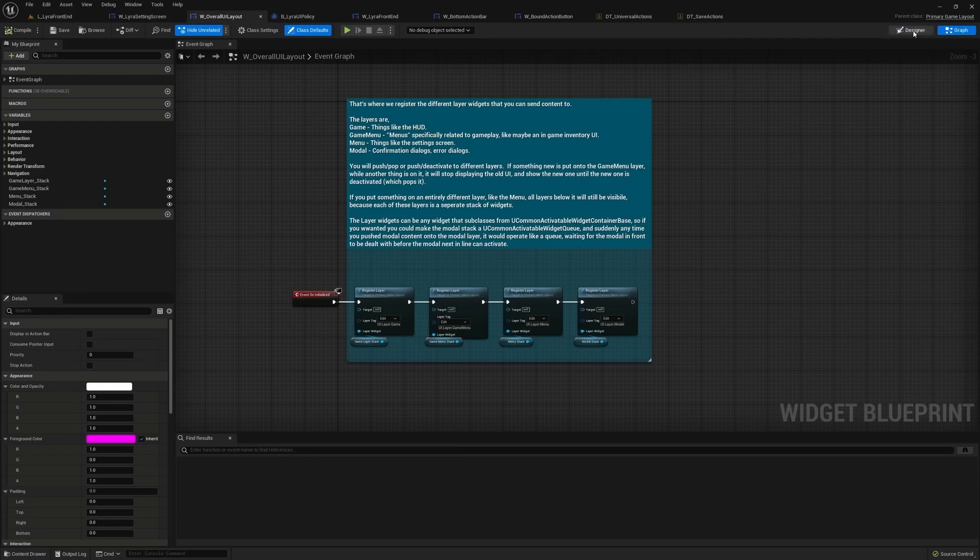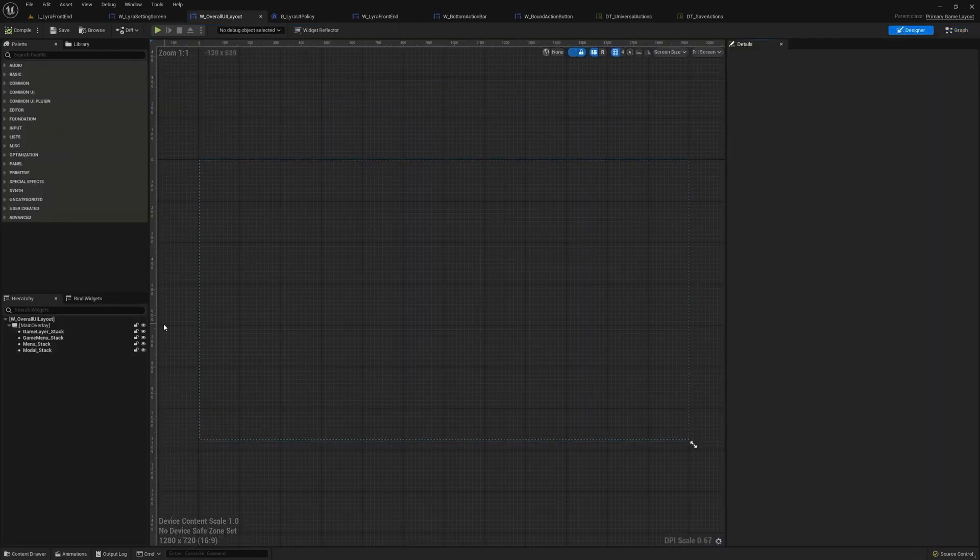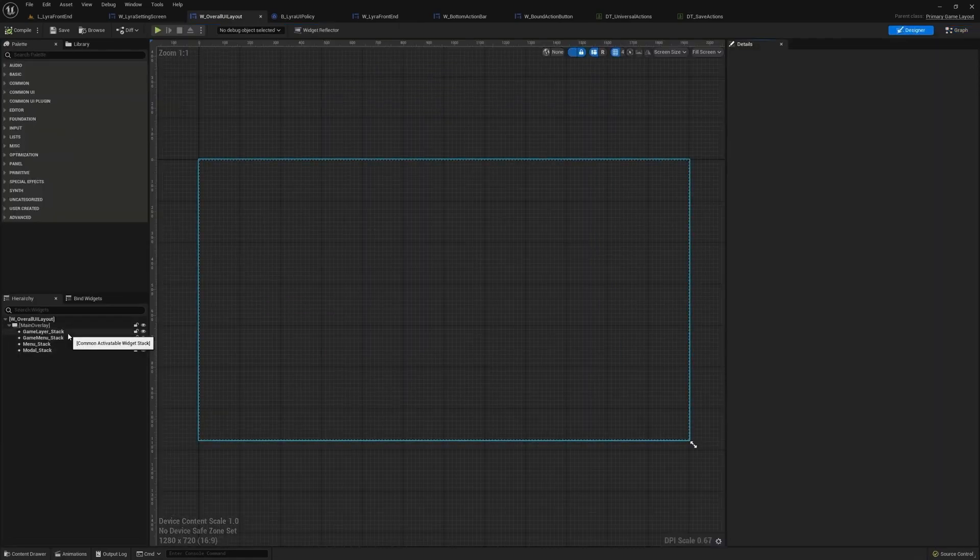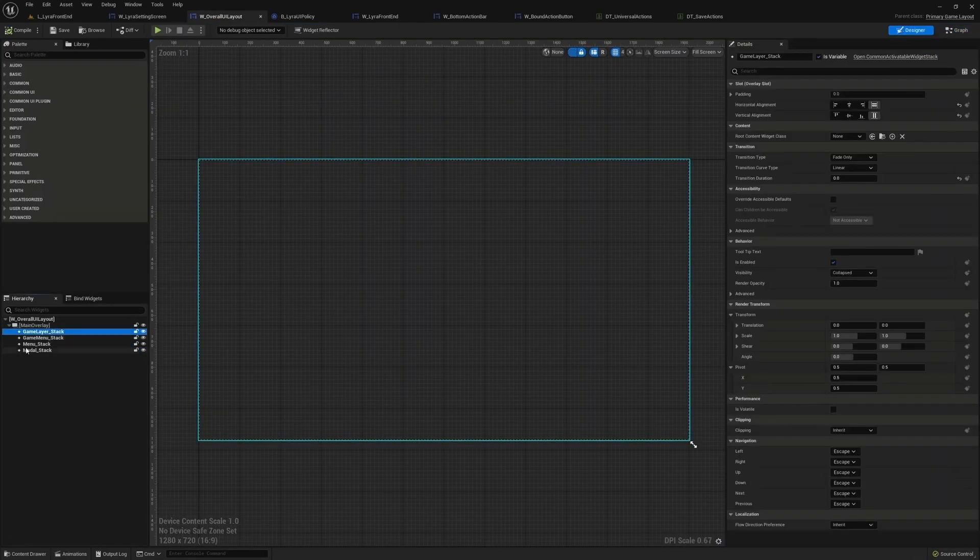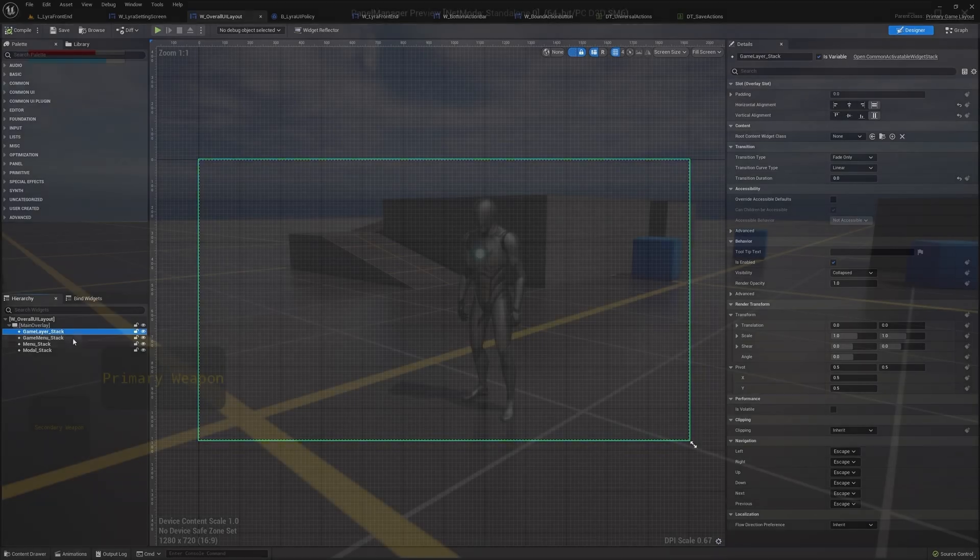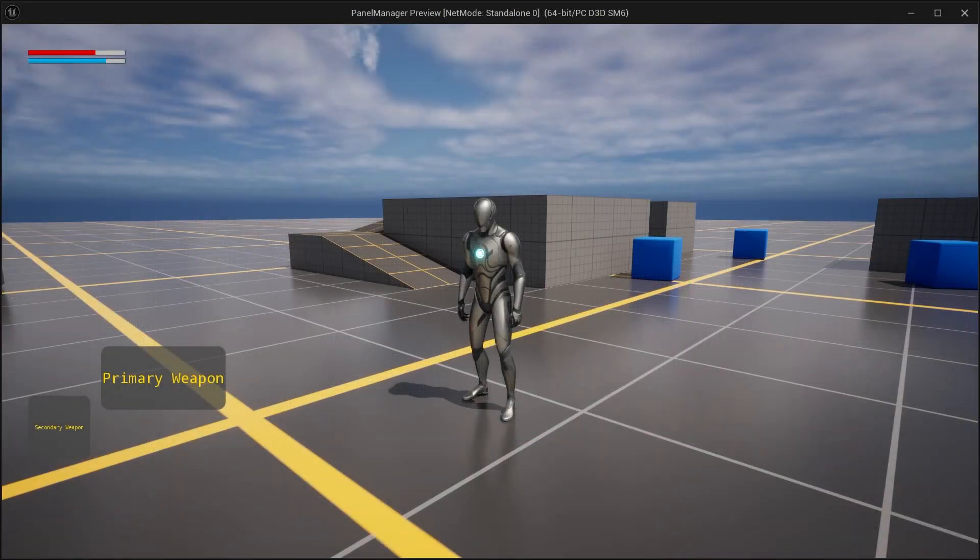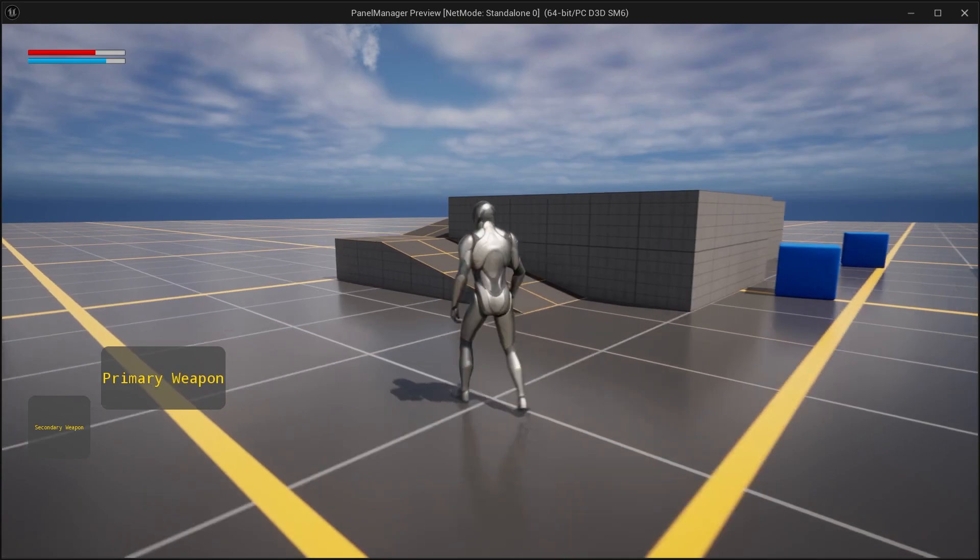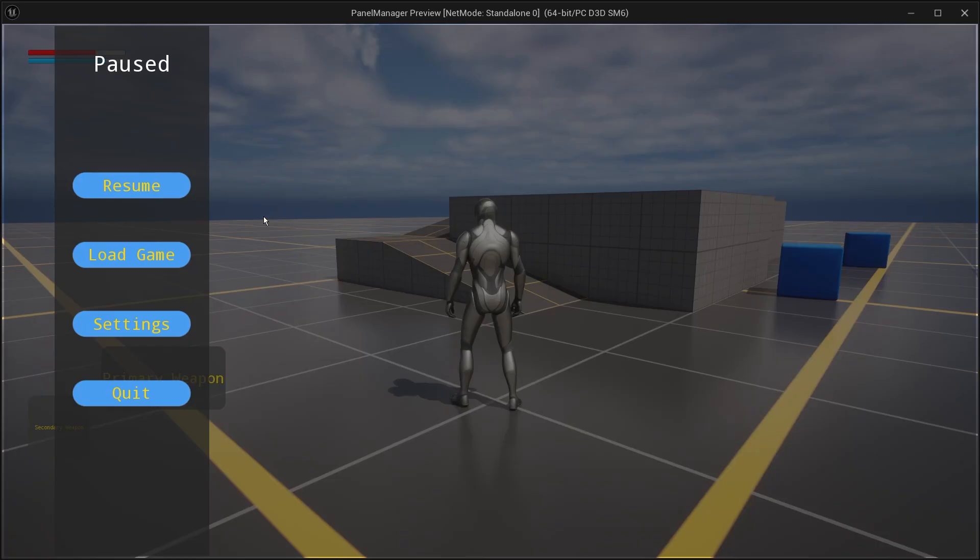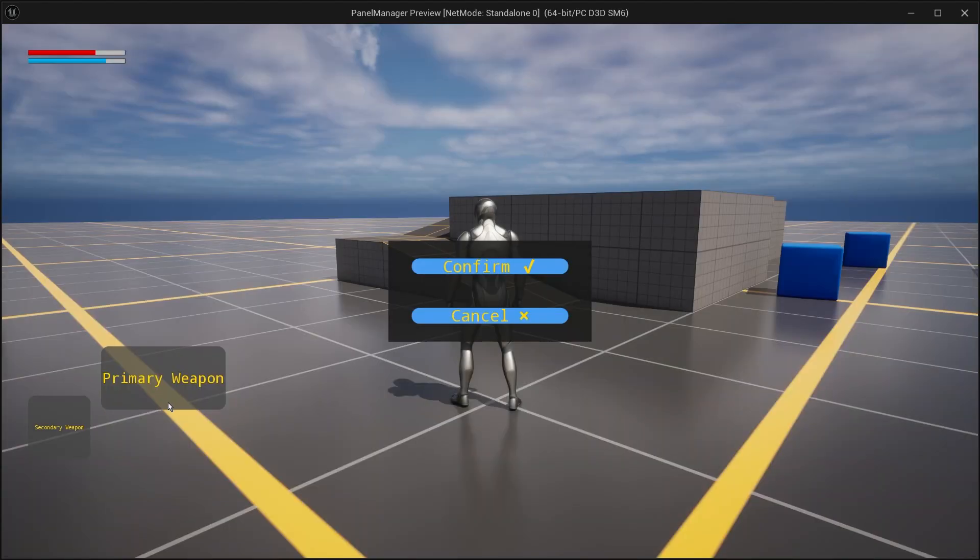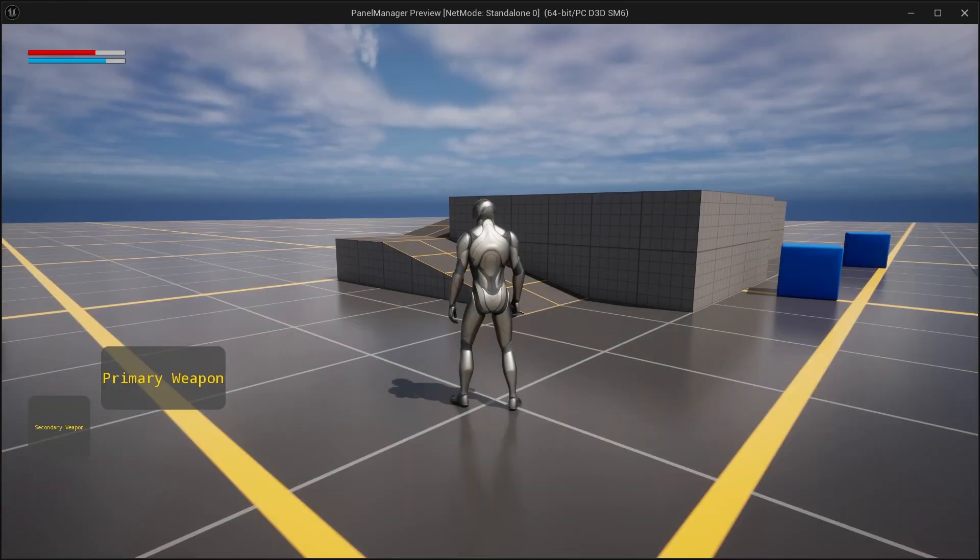Before we add our layers, let's understand why would we need multiple layers in the first place. There are two reasons for this. The first is that since we set up our layers to show only the top screen, sometimes we need to see multiple screens at the same time.